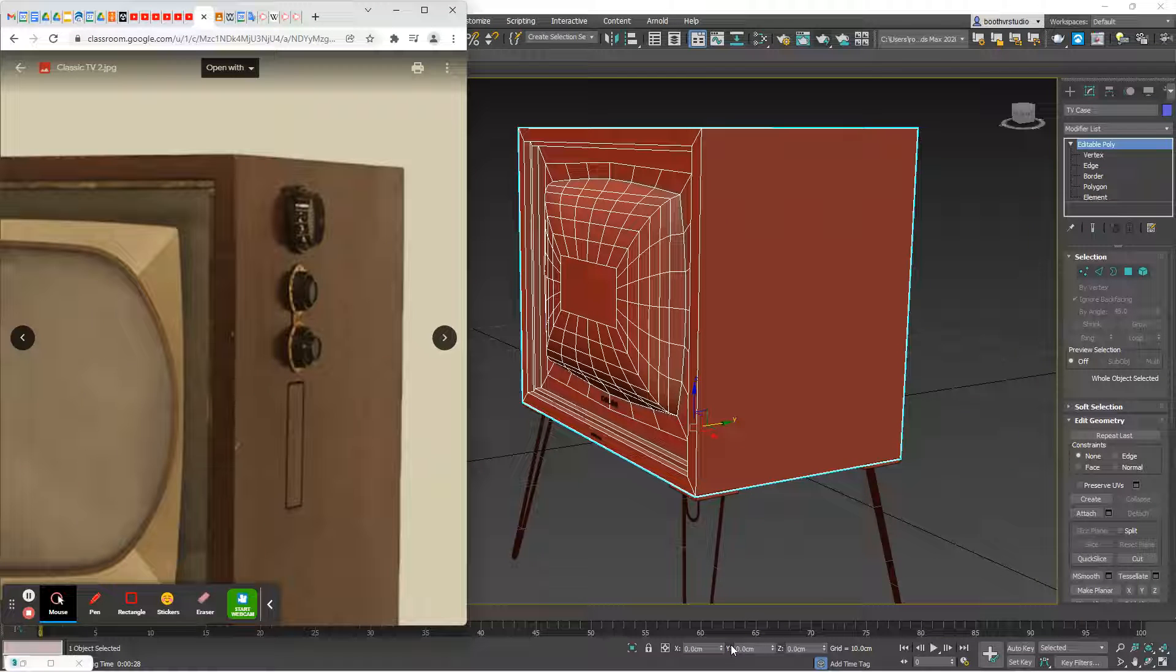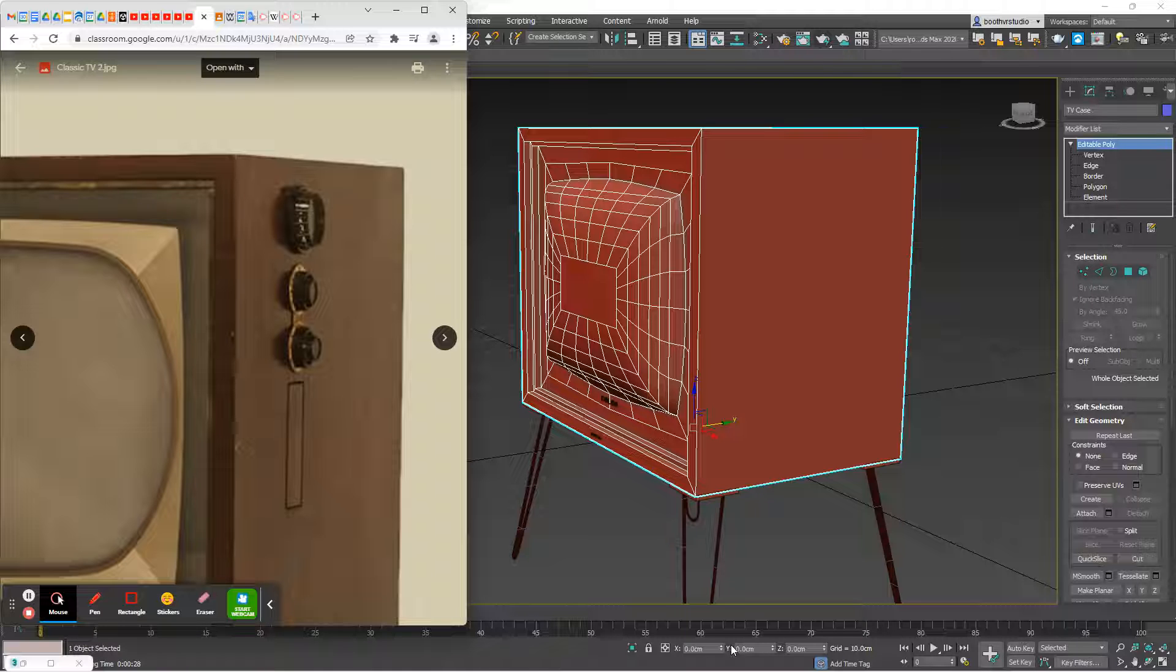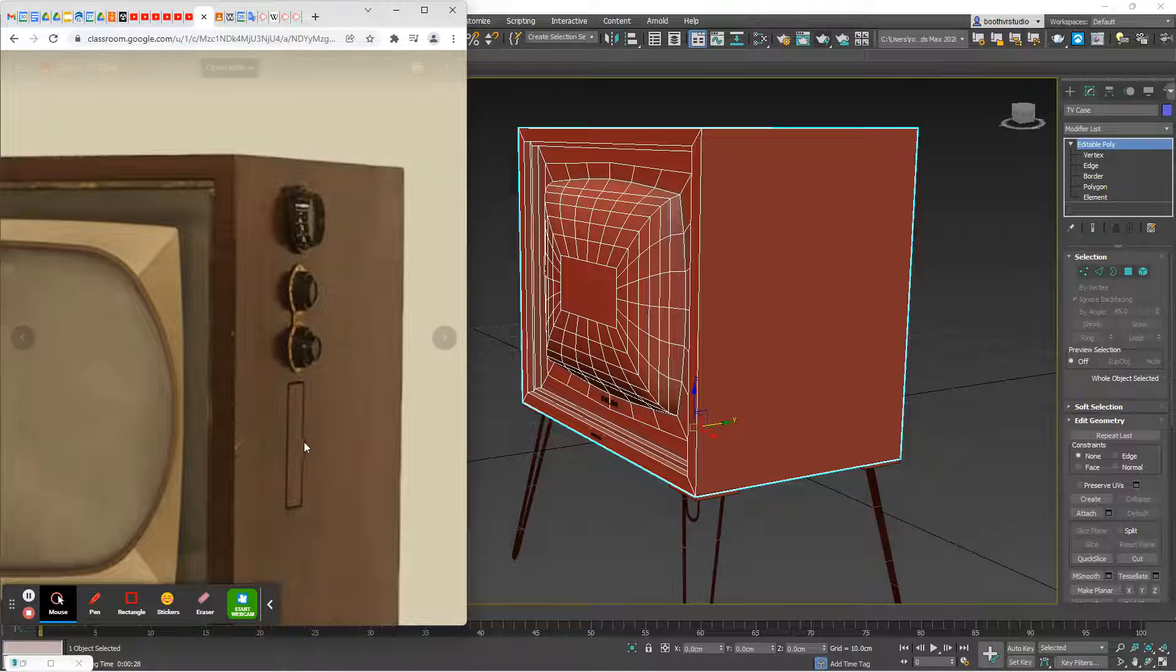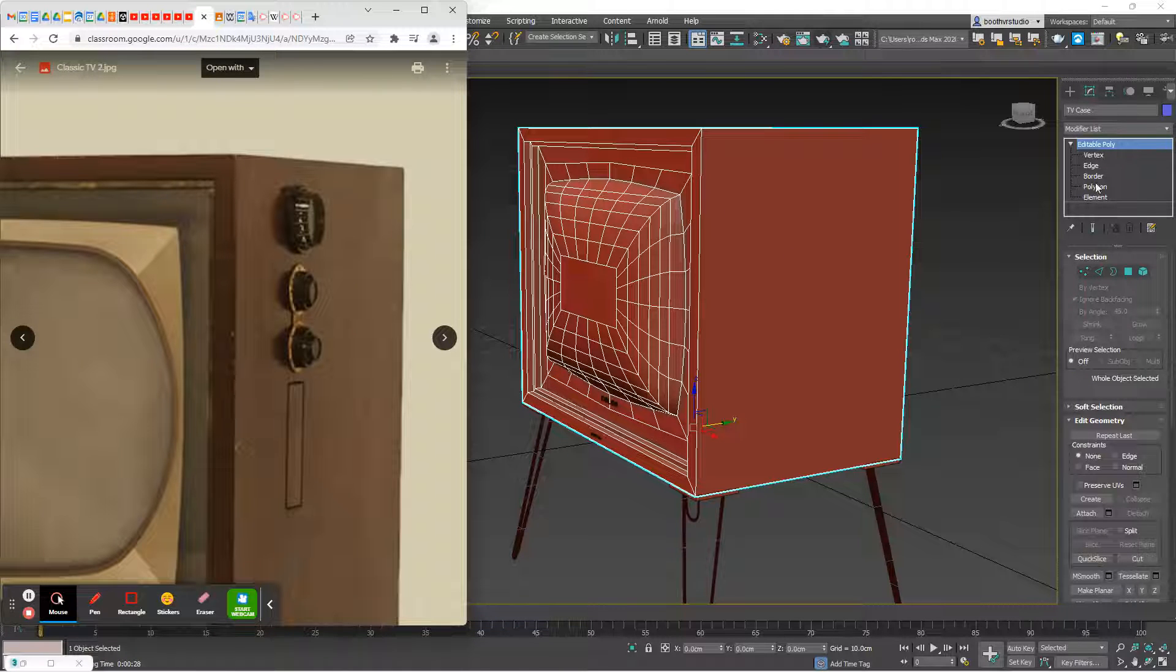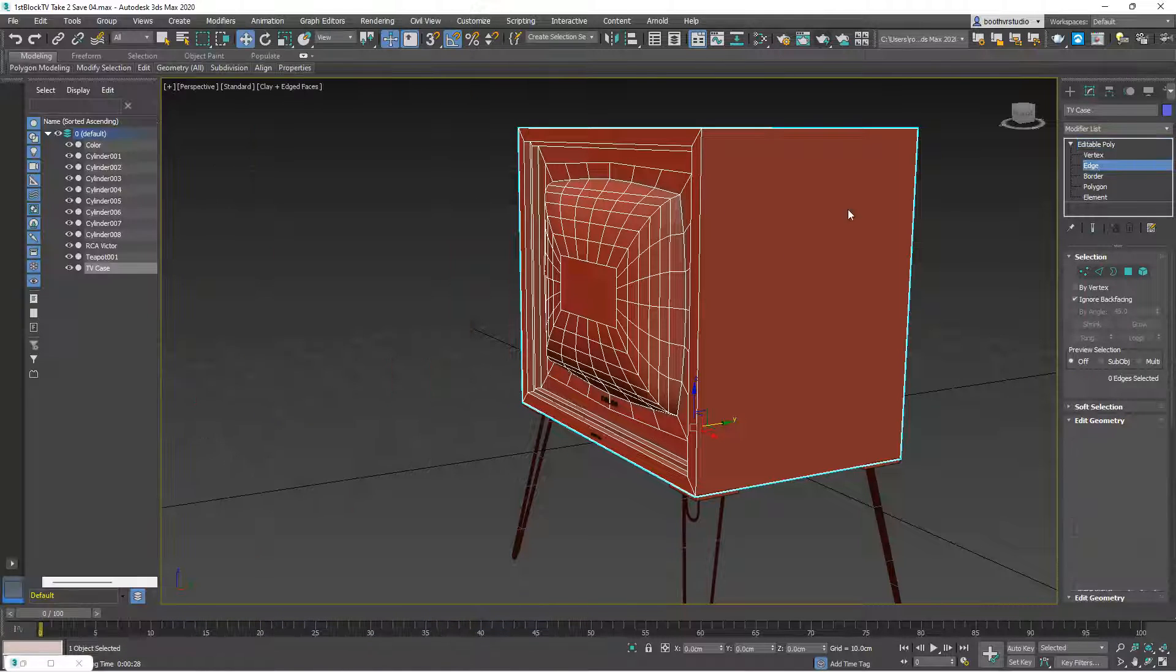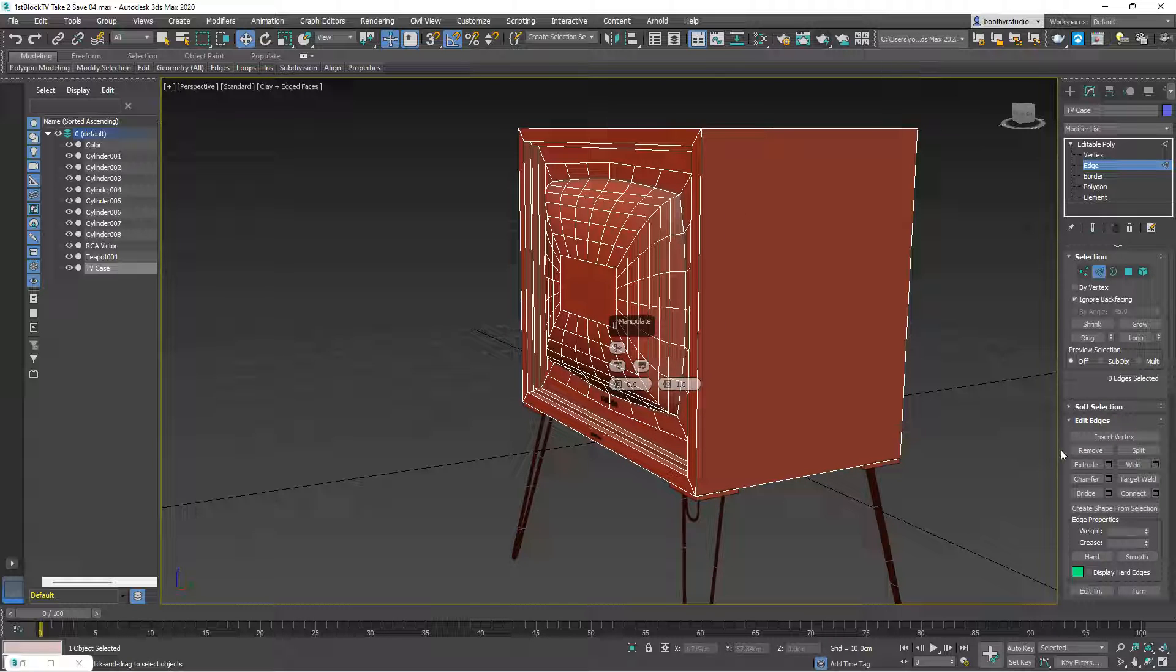Alright, first block. Let's start to work on the side of the television. The easiest thing to take on is going to be this little feature right here because we can build it out of the existing geometry that we currently have.